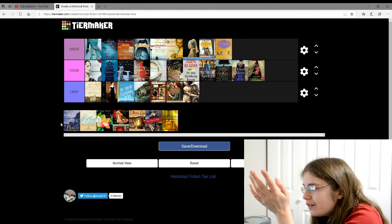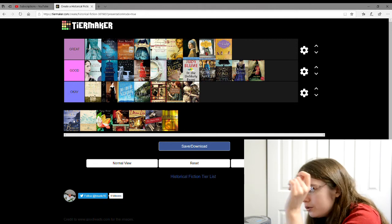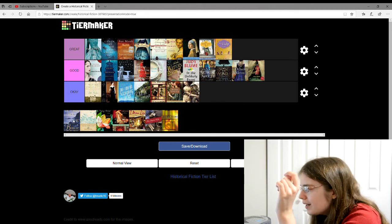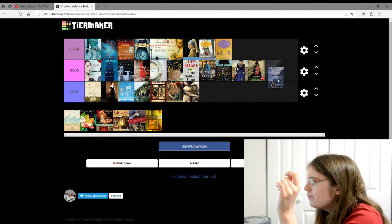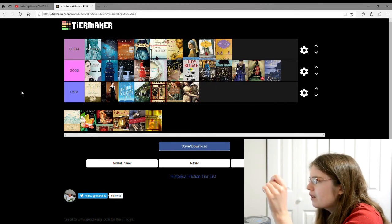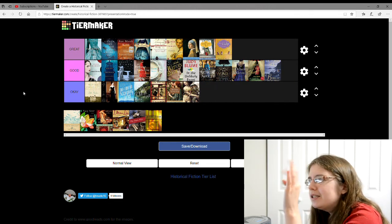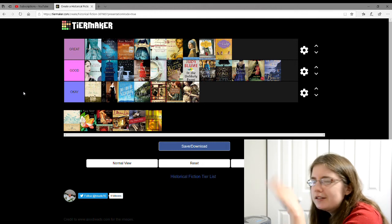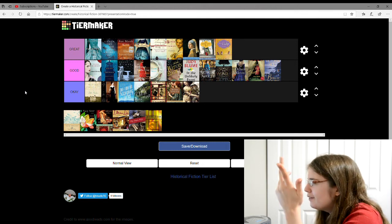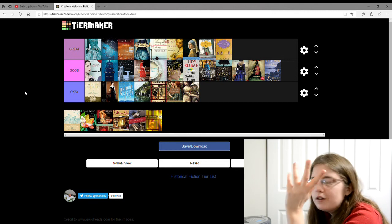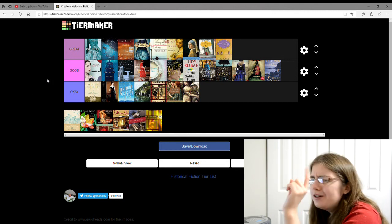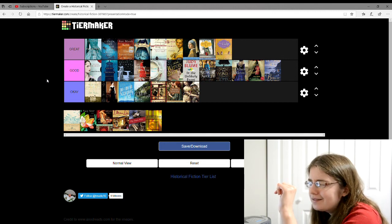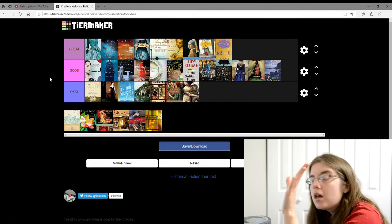And then there's Victoria Holt who wrote Bride of Pendorric. I'm going to give that a good. I know that she marries some guy and there's some kind of suspense going on. I don't know, murders involved. I don't know. I don't remember. Maybe I should reread that one. Or maybe I should read more of her. I don't know.